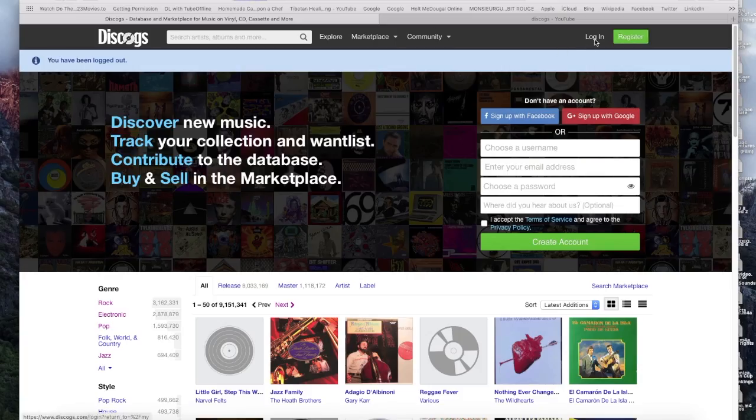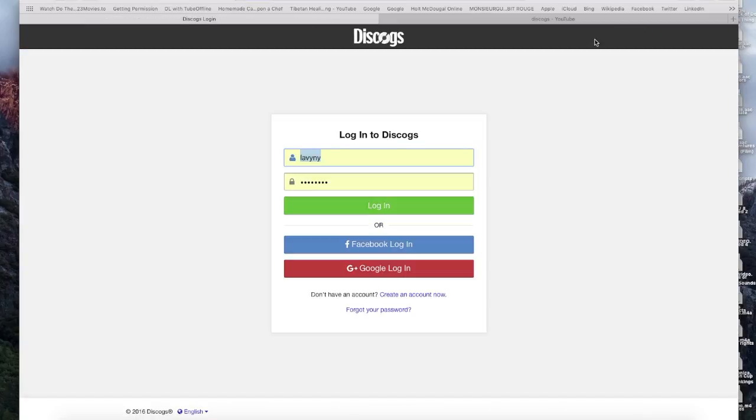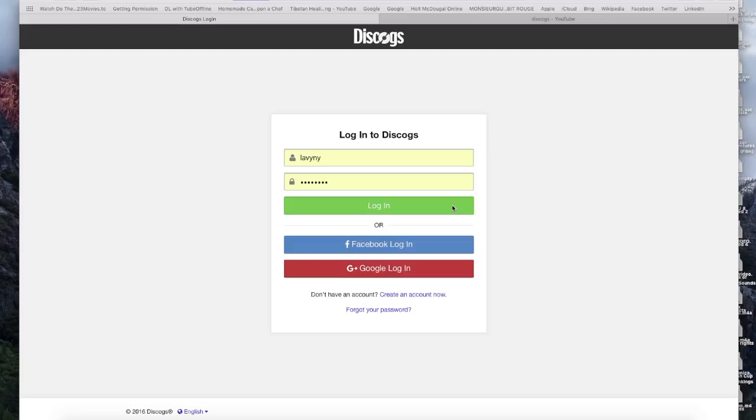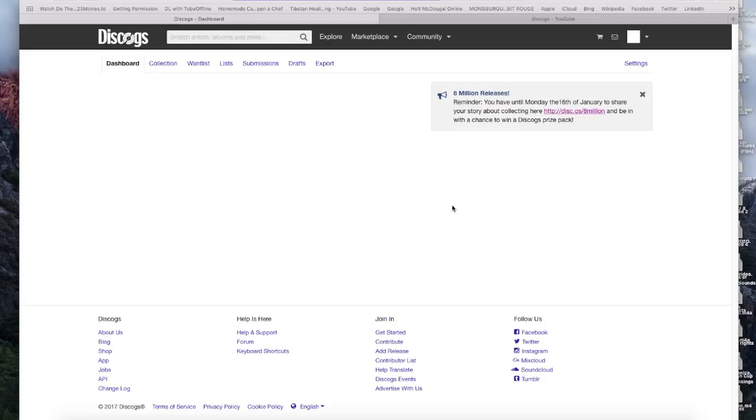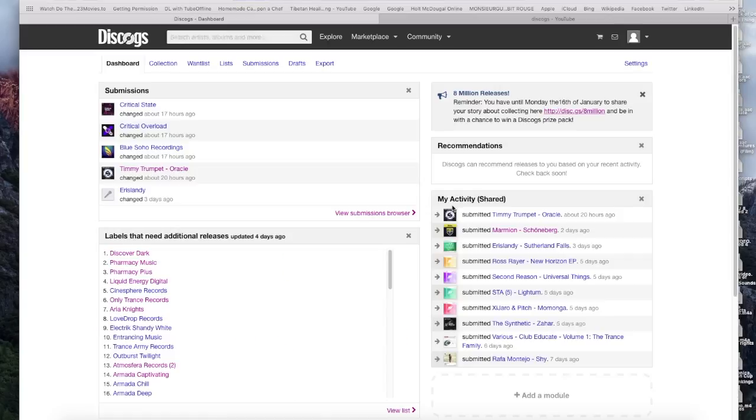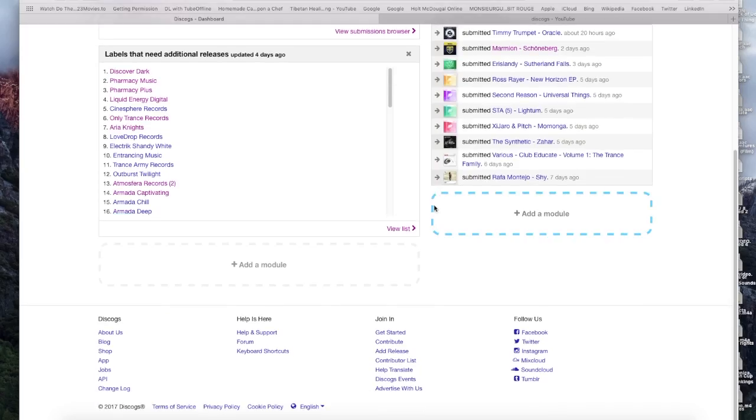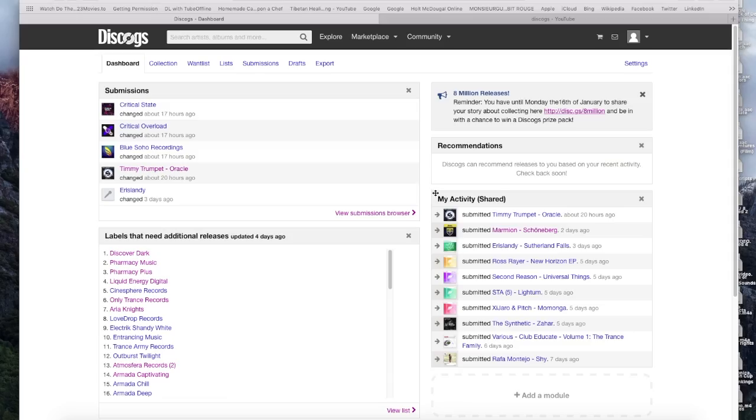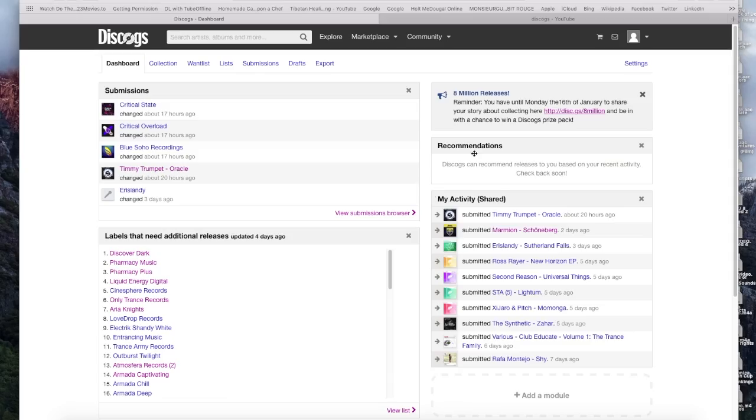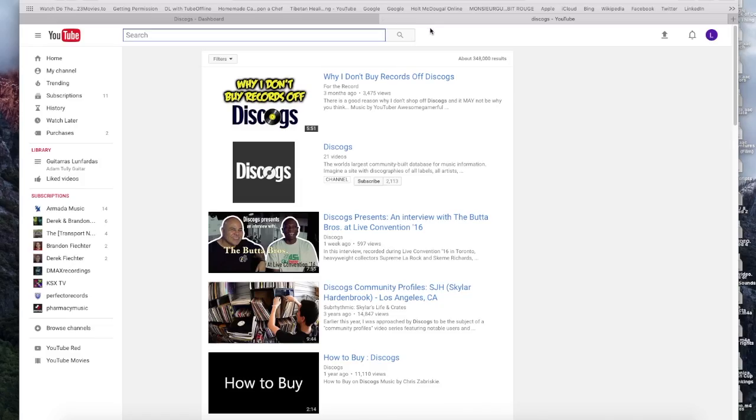Once you're registered, just log in. I already have the password set up automatically, but I'm not going to show you the password because it'll be messed up. Once you've logged in, you can search for any music you want, add modules or stuff like that. But today I'm going to teach you how to submit a release.